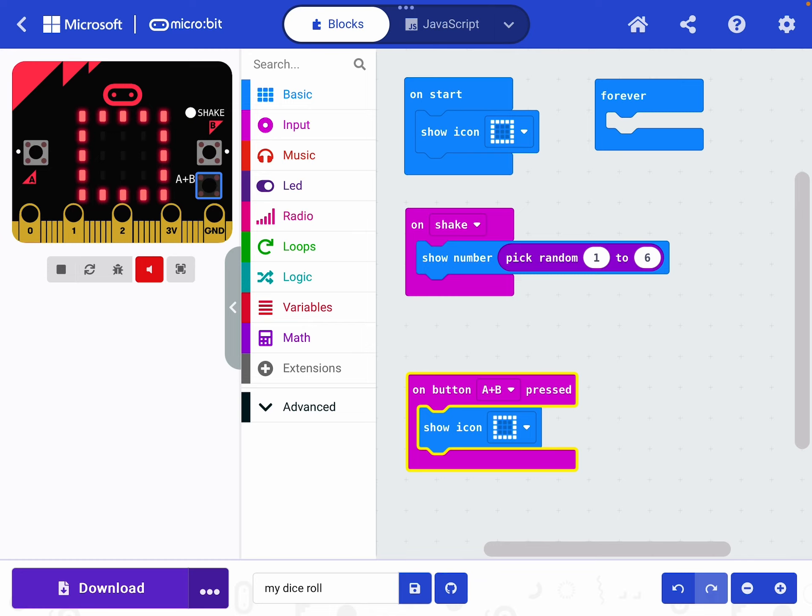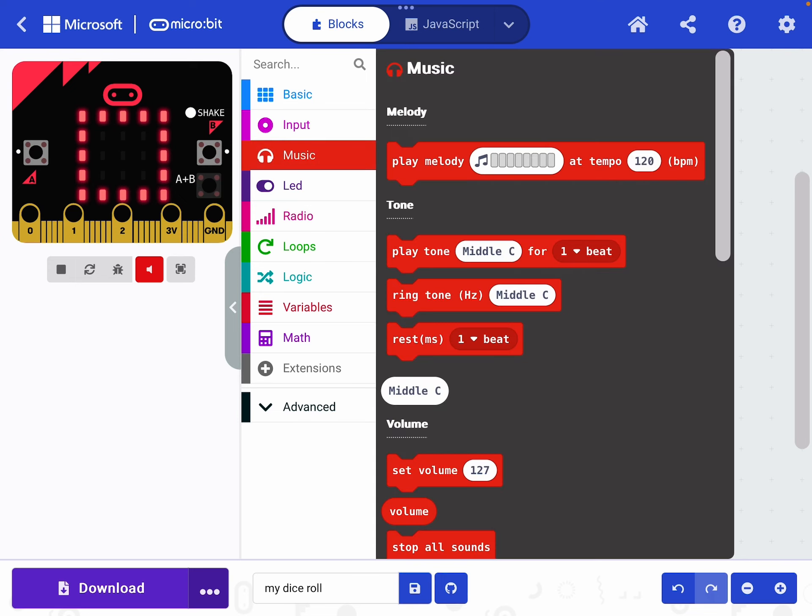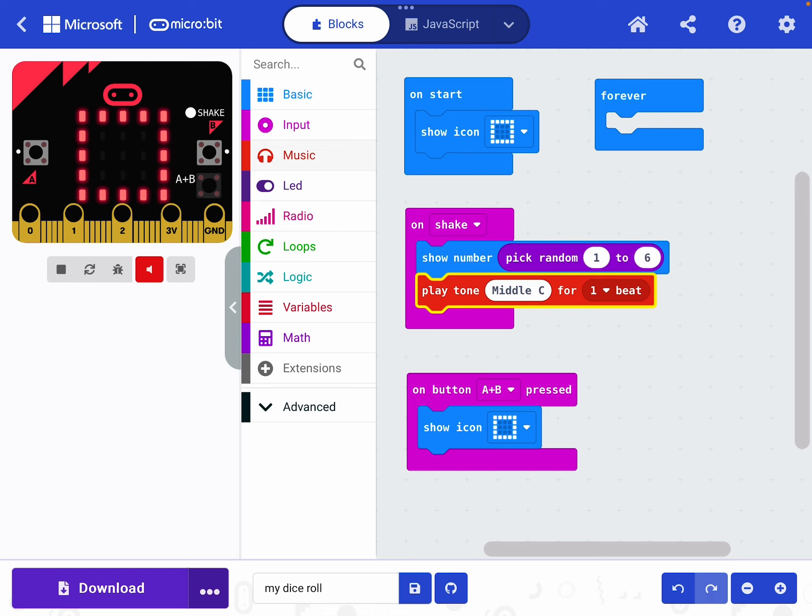I might also like it to make a little noise when I roll my dice. So on shake, show a number, random number between one and six. I'd also like it to play a little noise. So I'm going to choose the music panel. Now, a lot of the melodies won't work unless we have a speaker. However, the tones do work. When you're using the music tones and the melodies, please remember, there's a lot of people around you. So try and keep the volume down and don't go completely crazy with it. One or two tones is enough. I'm going to choose this option here. Play tone middle C for one beat. And I'm going to drag it and pop it in right under here.